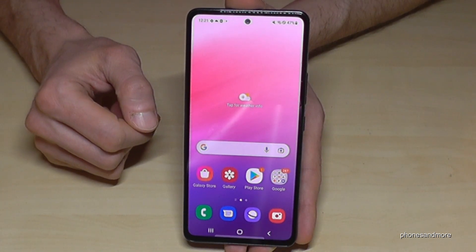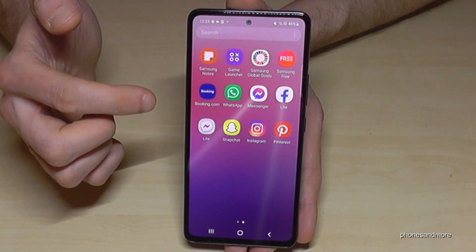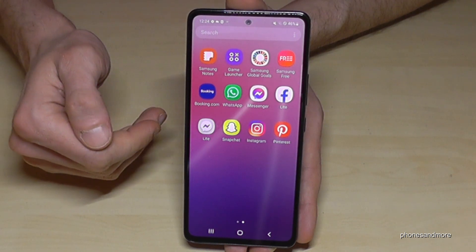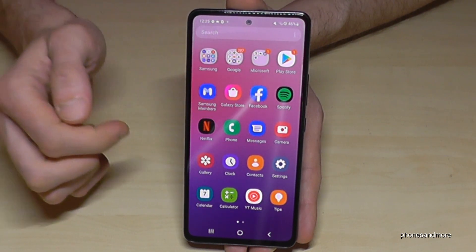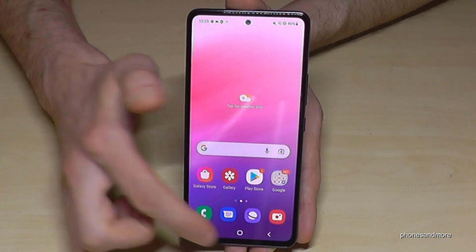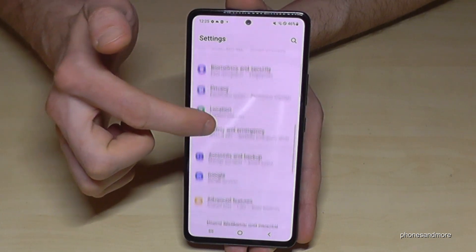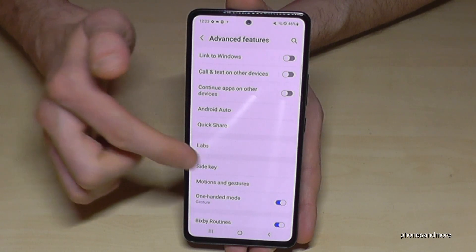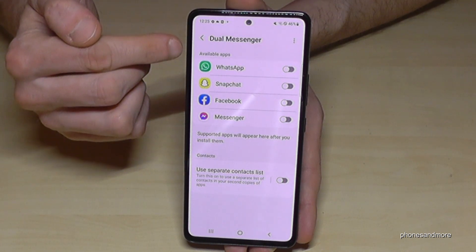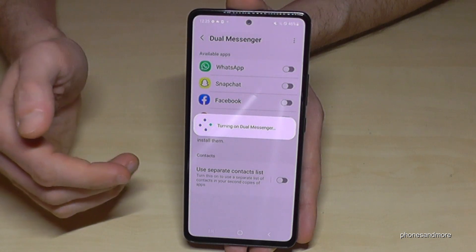You can also clone apps on this phone. For example, if you have two SIM cards you can have two WhatsApp accounts, or clone Facebook to use two accounts without switching. Go to Settings > Advanced Features > Dual Messenger. Find the app you want to clone, like WhatsApp, turn it on and tap Install.